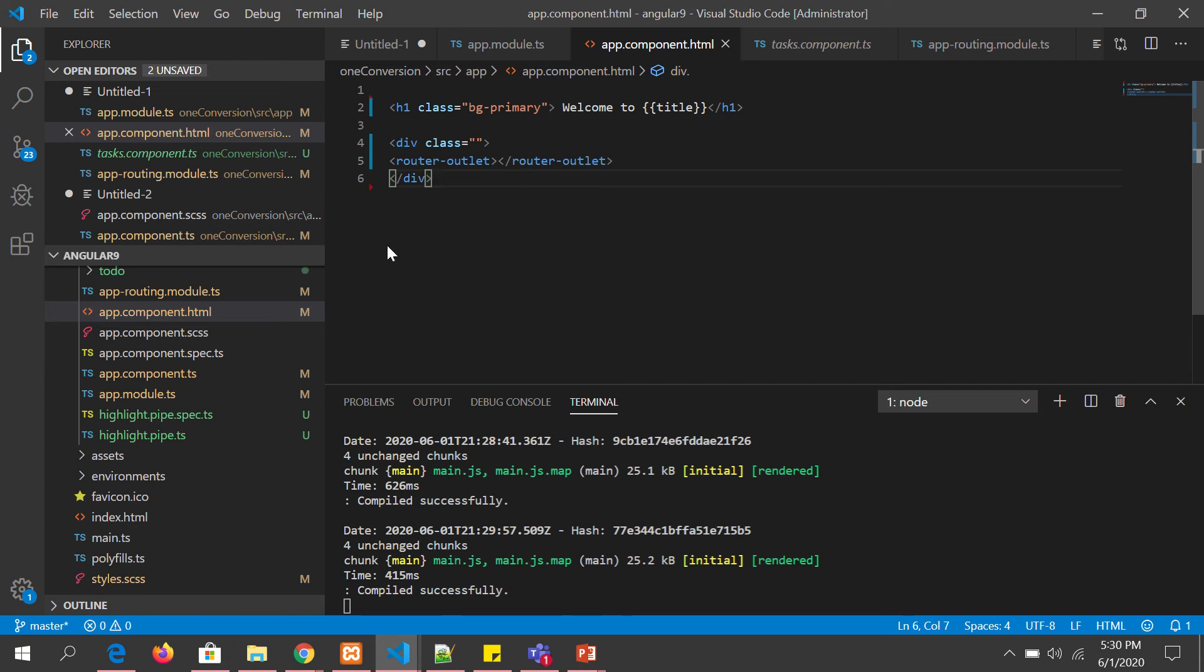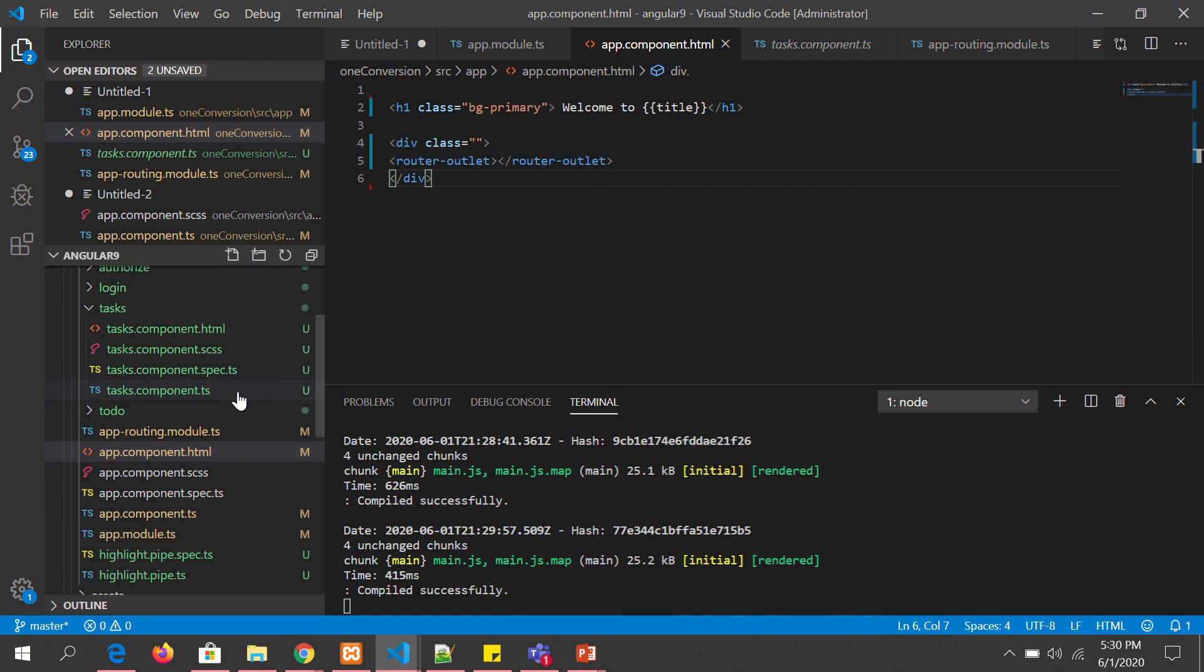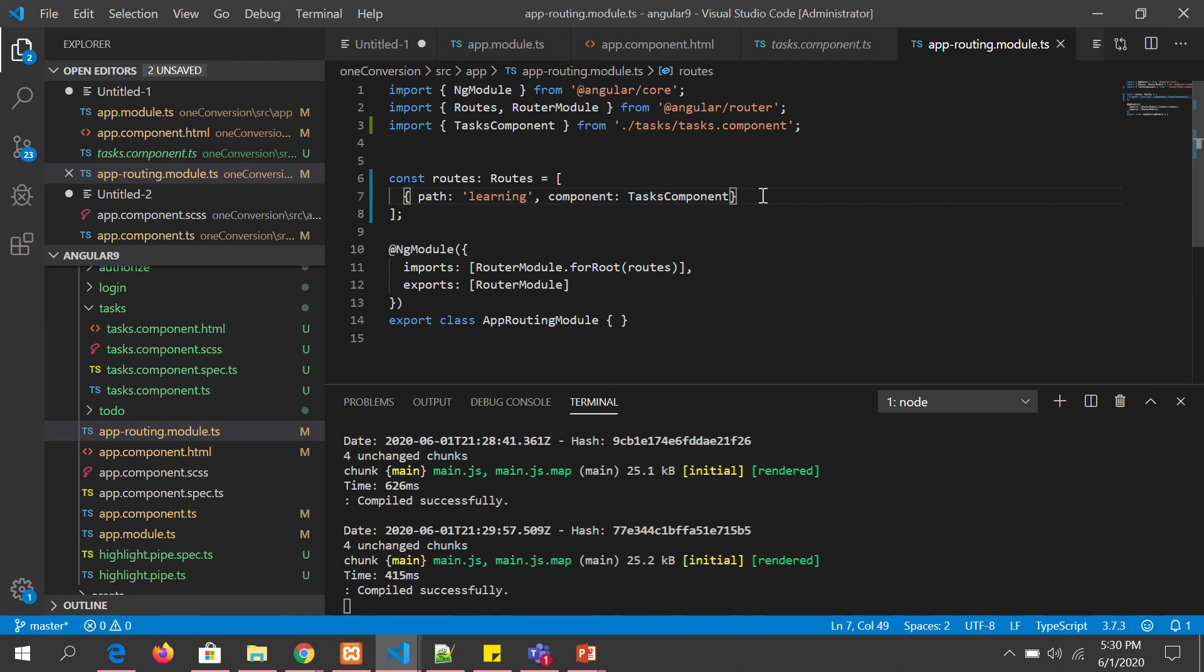Now I am going to show you a quick example of it. Open app routing module and here you see I have created just a simple route. We are going to learn how to configure these routes in the next tutorial. For now just follow along.